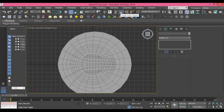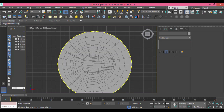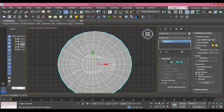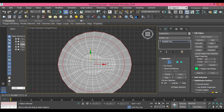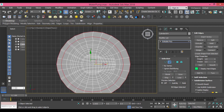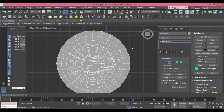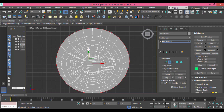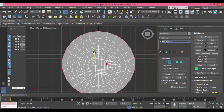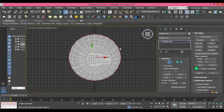Now I'll do what I did before again in edge mode — double-click to select these two edges. I need to push them to the left and then upward. I'll do this again with the outer one, push to the left and then upward.